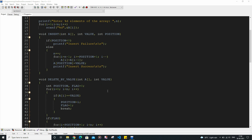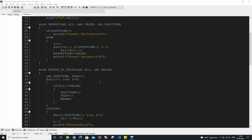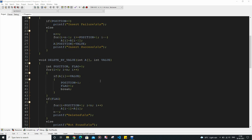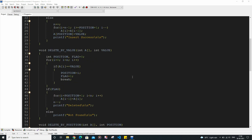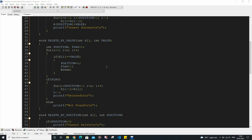The next function is the delete by value function. It takes two arguments: the array and the value to delete. We run a for loop, comparing each value present in the array with the value given as argument. If it is found, it stores the index of that value in the variable position and breaks from the for loop. As an indication that the value was found, we pass the value 1 to the flag. Then we run a for loop again and delete the value by shifting all values after it to the left by one place.